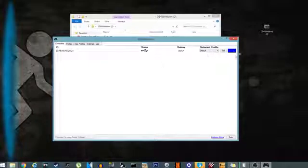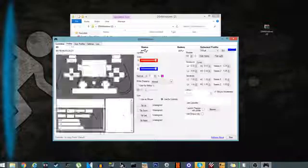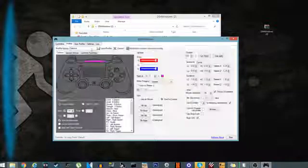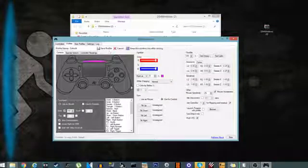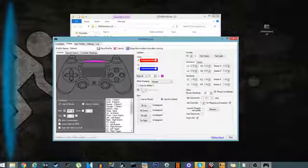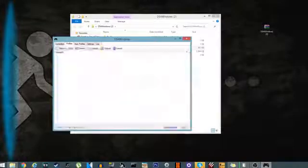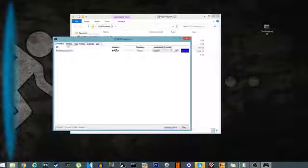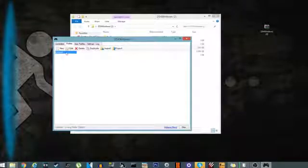So just in case you messed it up, you can go back to all the normal settings. Or if you want to save the settings, you just click save profile, and then it has that profile saved for that controller. Just make sure to select every time you click it in.